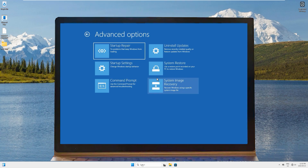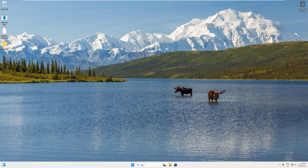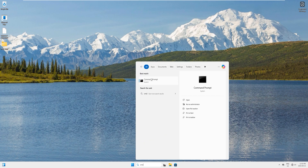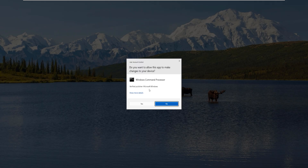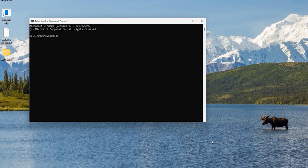Sometimes this issue is solved just by using disable and enable commands. To do this, head to the search bar and type 'cmd', then right-click and select 'Run as administrator'. In the command prompt window, type 'reagentc /info' and hit enter.